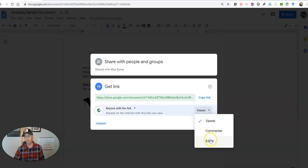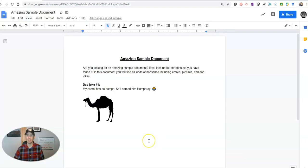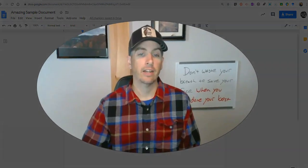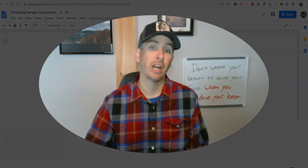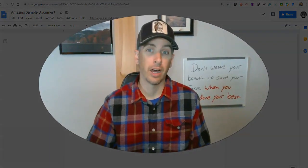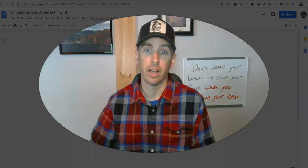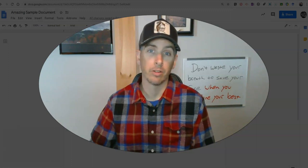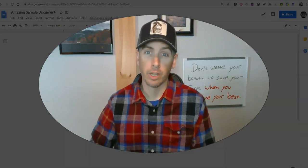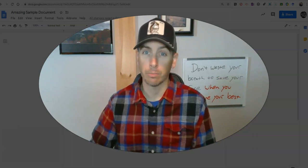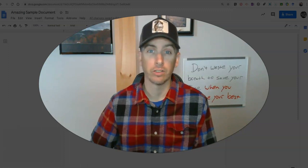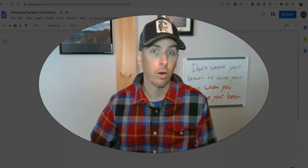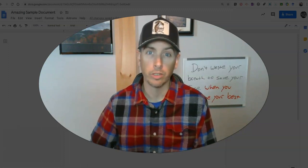And let's, while we're here, go to the change button. Anyone with the link can view, and we can change it to commenter or editor and hit done. So that's the difference between sharing a Google document and publishing a Google document to the web. As always, for more tips and tricks like this, please check out Free Tech for Teachers dot com or subscribe to my YouTube channel.